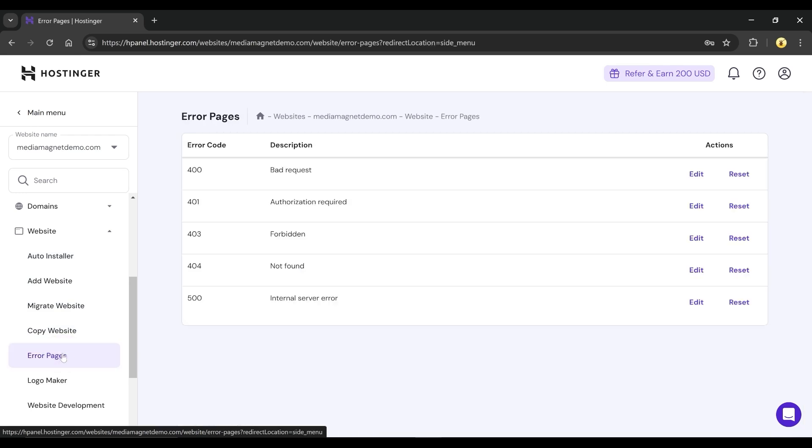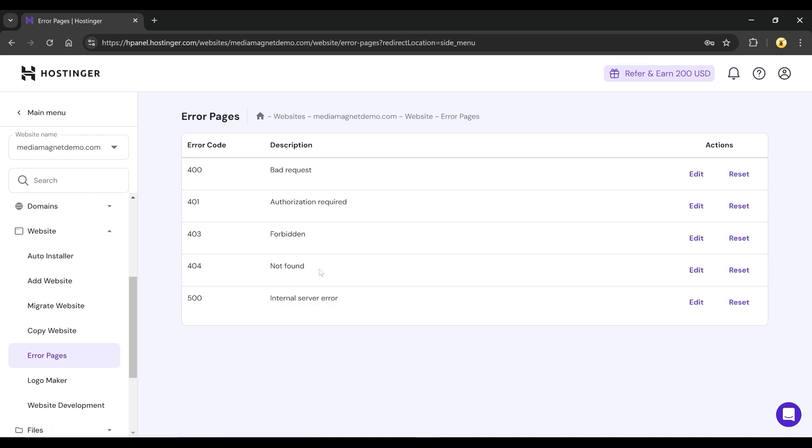Here, you'll see a list of error codes like 404, 401, 403, etc. The 404 error code means page not found and can cause issues with loading your site.